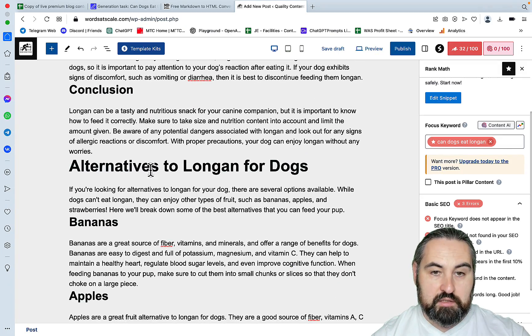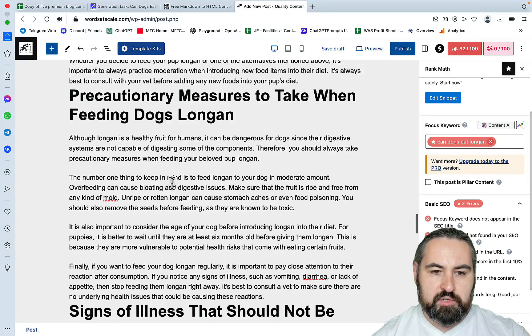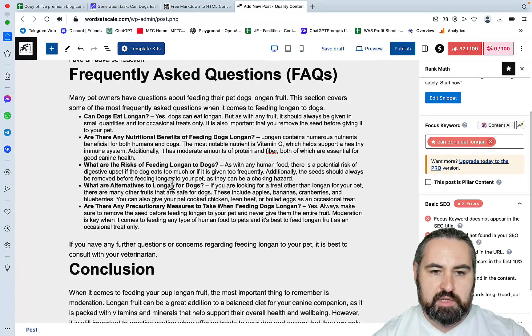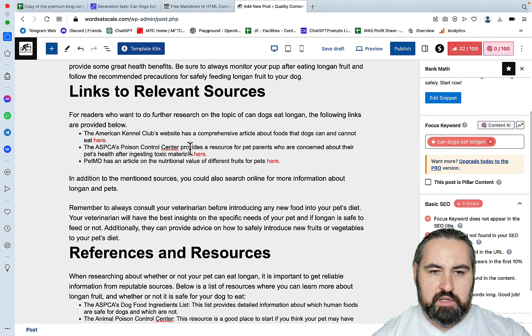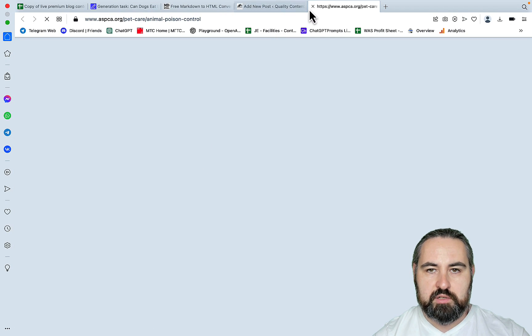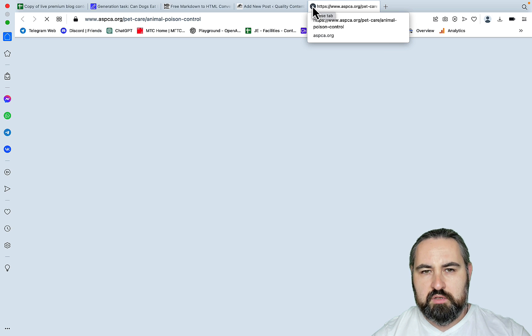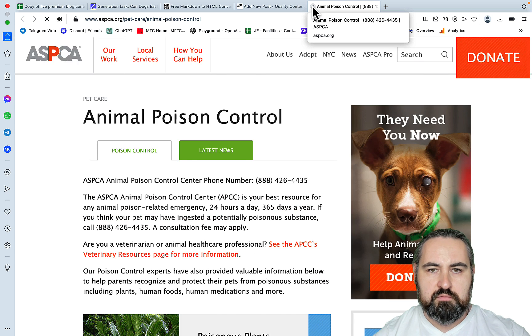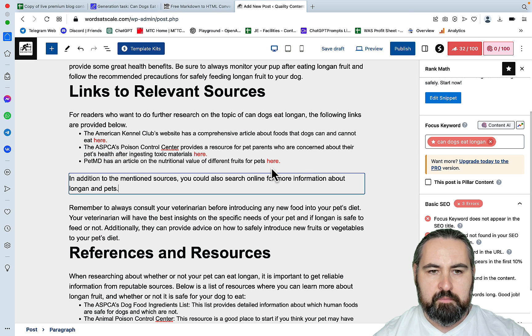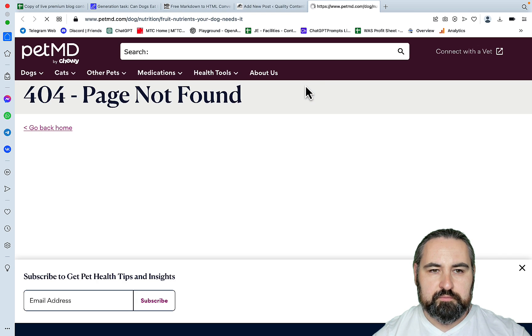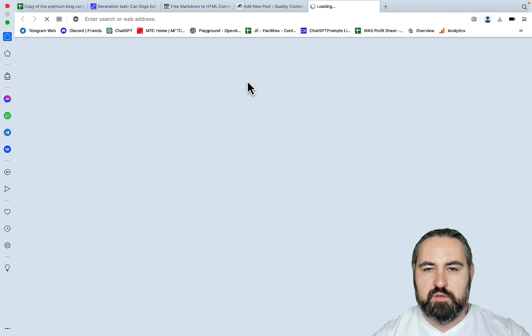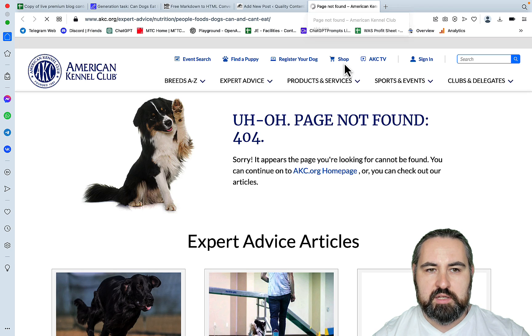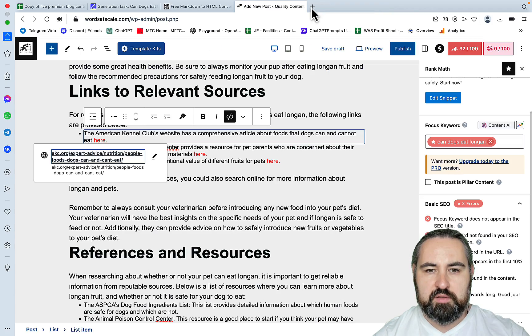And again some references, hopefully these ones are going to be working. Animal poison control. Page not found. And I'm assuming this is just straight from GPT, so if some of these links were part of the training database they would have been picked up but they are not existing anymore.